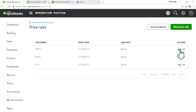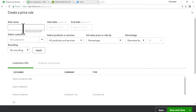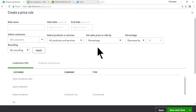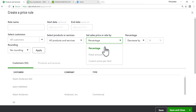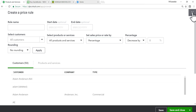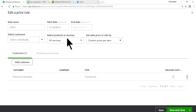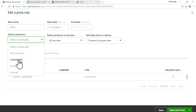To create a new price rule, open the screen and enter a rule name. You can set up price rules by percentage, fixed amount, or custom price per item. Note that quantity-based discounts — for example, buying 10 or more — are not supported. It's strictly percentage, fixed amount, or custom price per item.